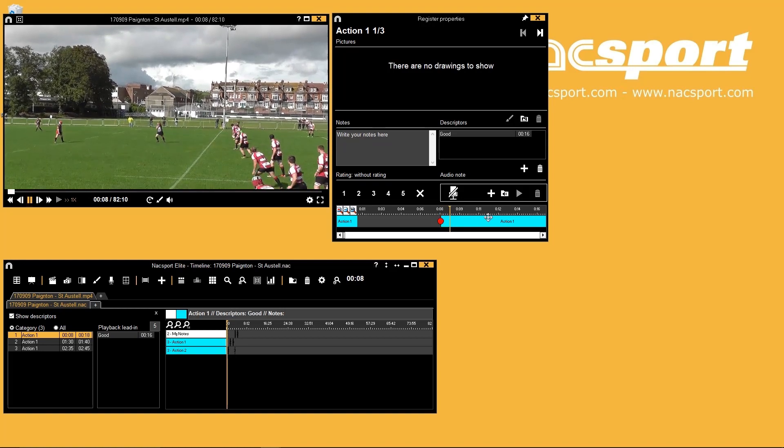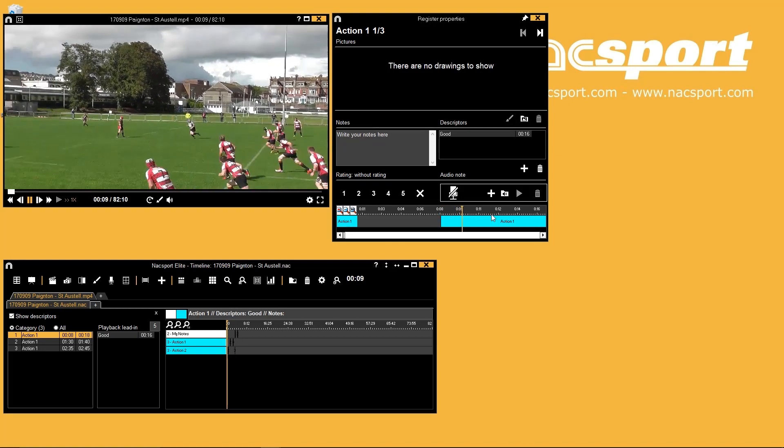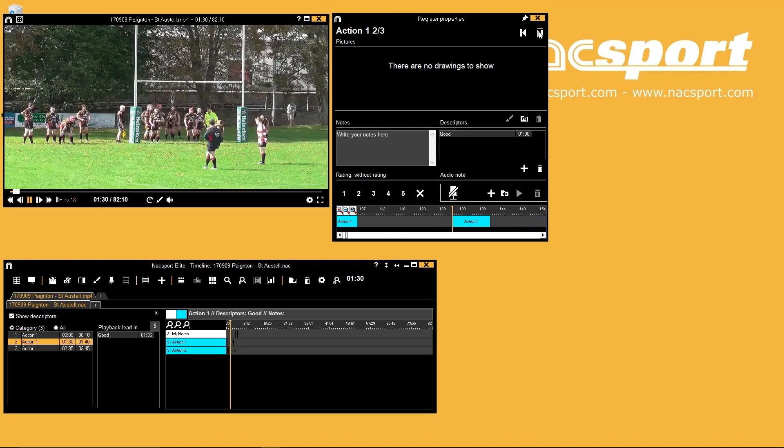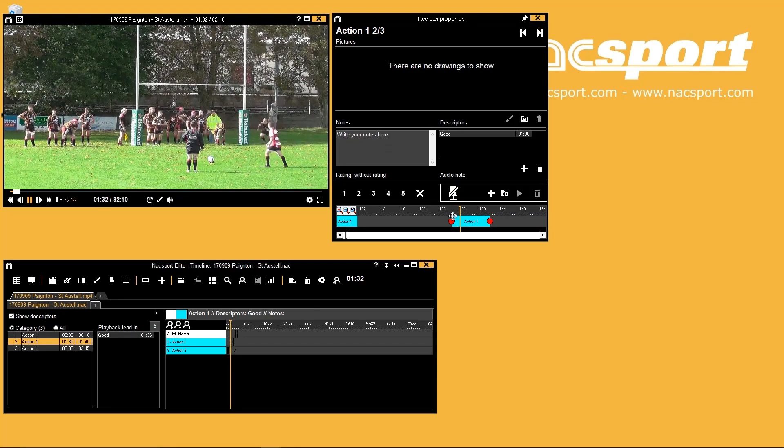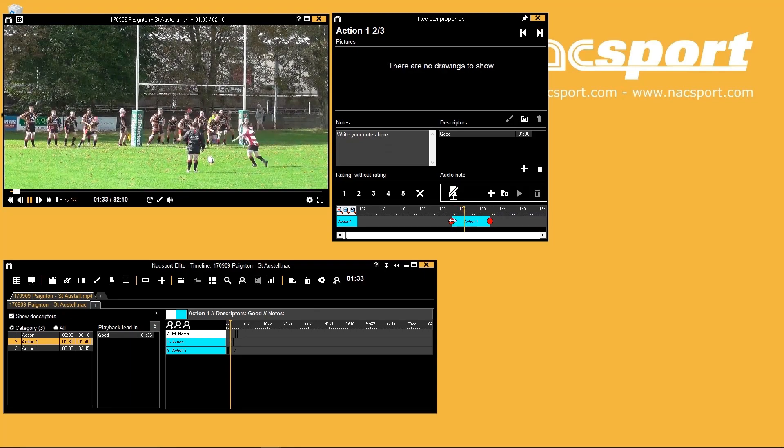You can skip to the next register in your selected category by using these buttons at the top or by pressing one and two.